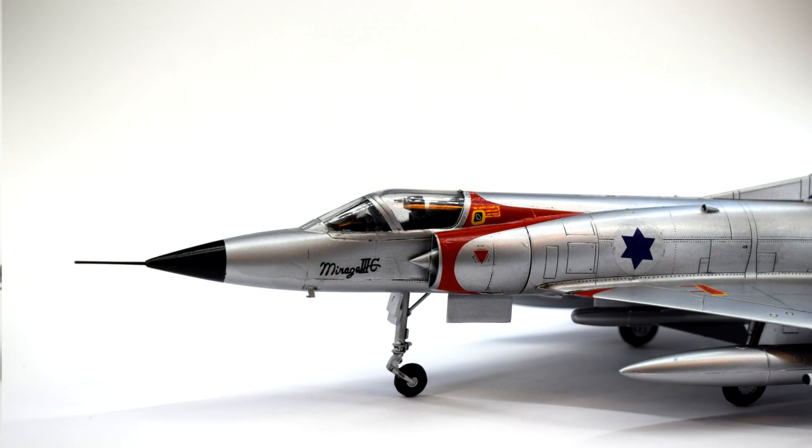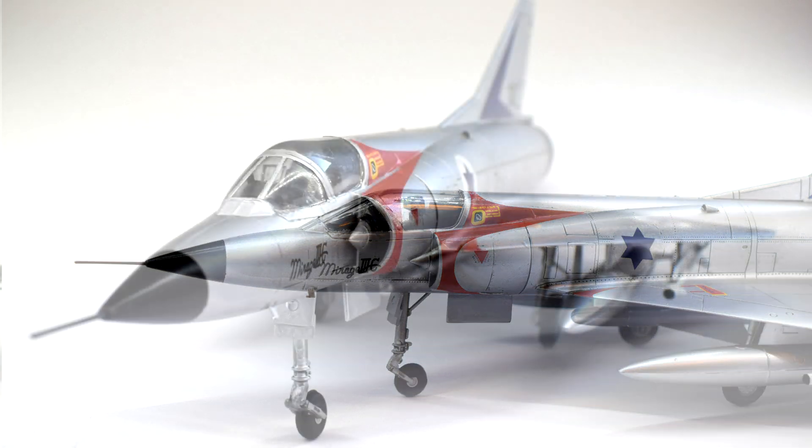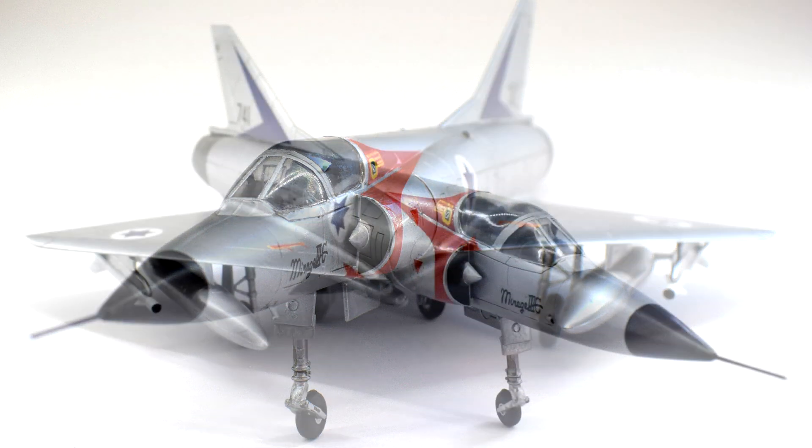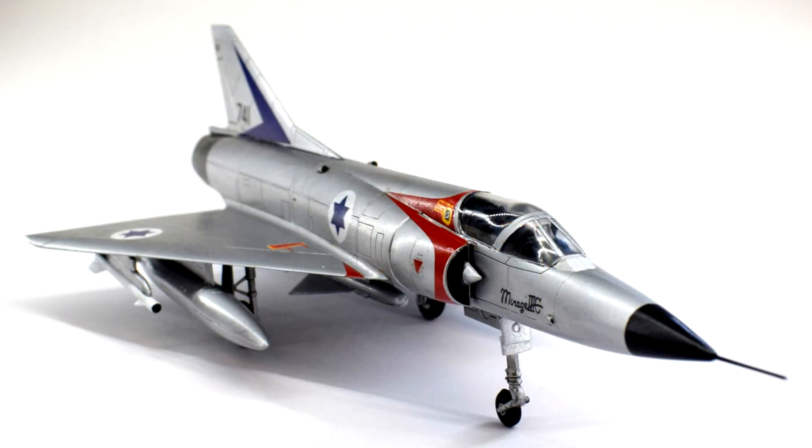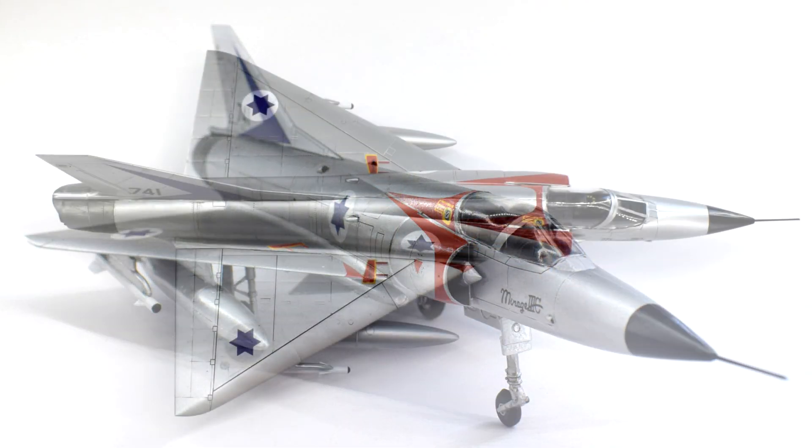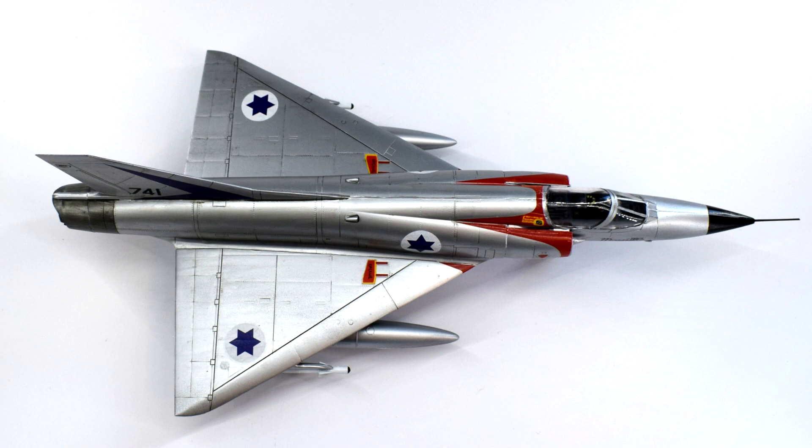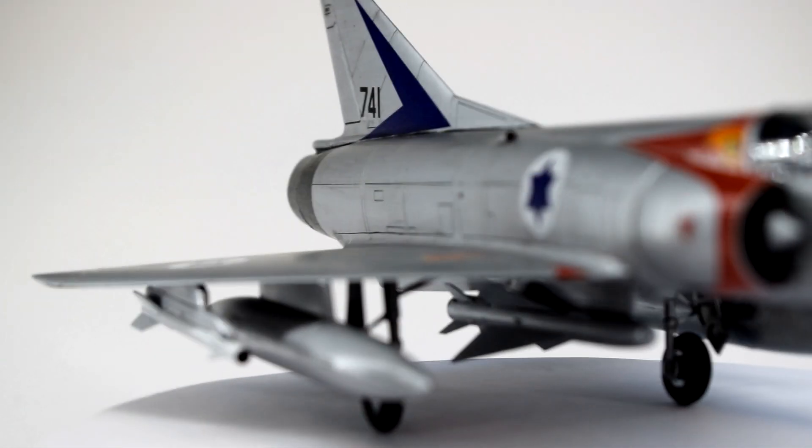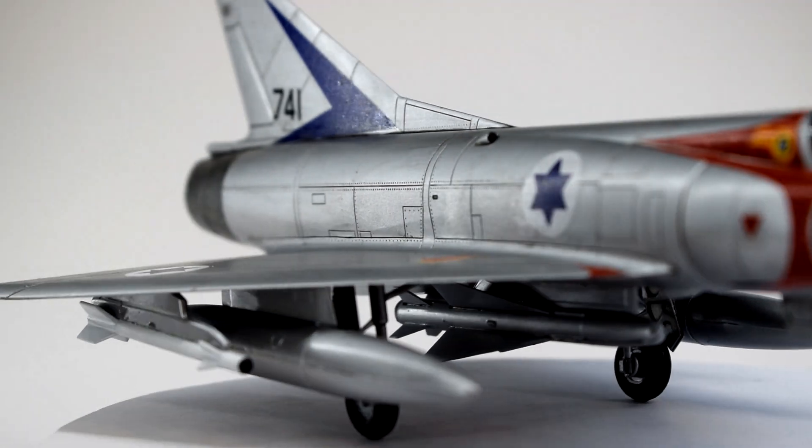The biggest letdown though, as I was rightly warned about, was the decals. They were usable, but they weren't great. They didn't really conform to the surfaces, they were plasticky and translucent, and even the setting solutions didn't seem to help much.